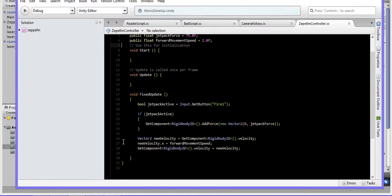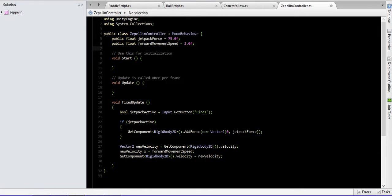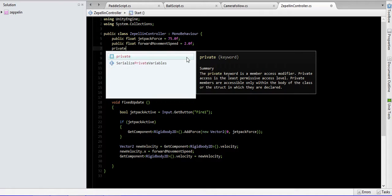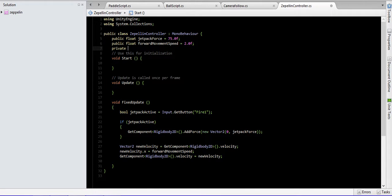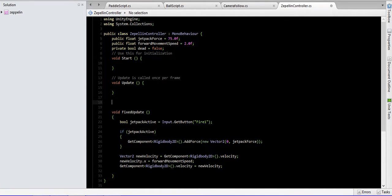Let's open the discipline controller script. In the declaration part, let's declare a new variable equal to false, and let's declare two extra methods.